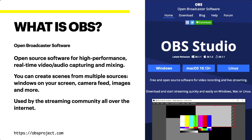You can use it to create scenes from multiple sources: windows on your screen, camera feed, images and more. OBS is used by the streaming community all over the internet and YouTube is full of tutorial videos on how to use it in various situations, so I will only give a very brief overview on how I use it.